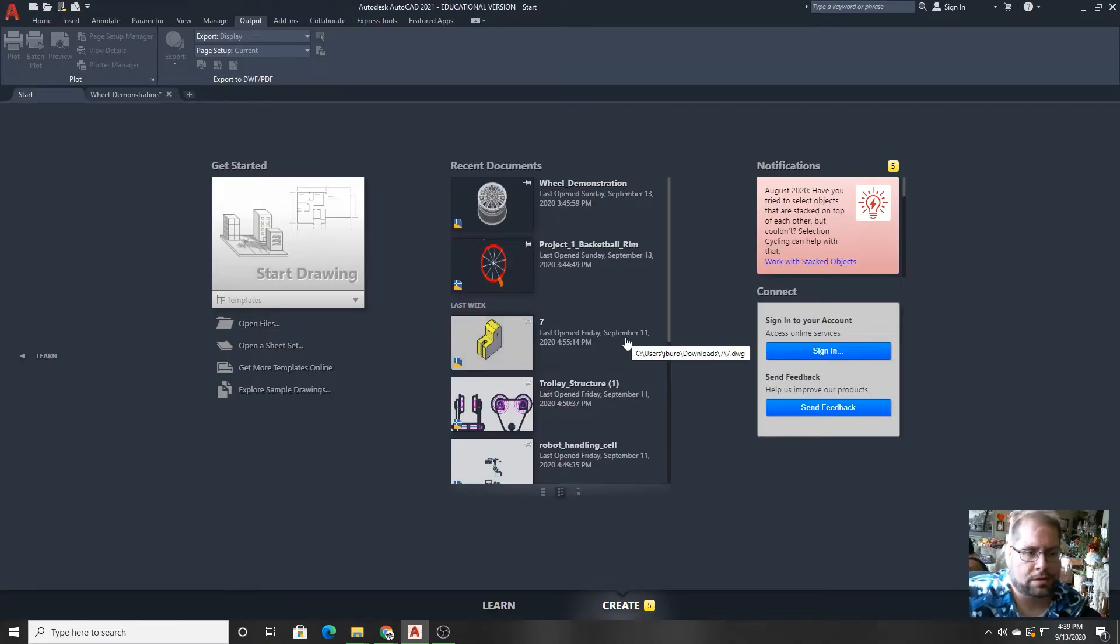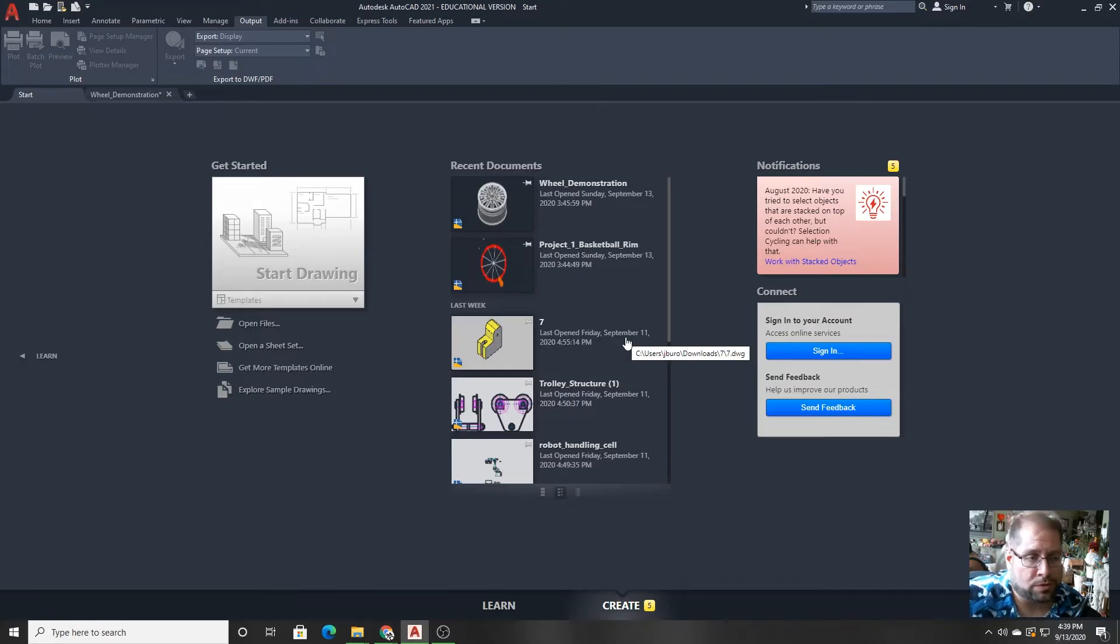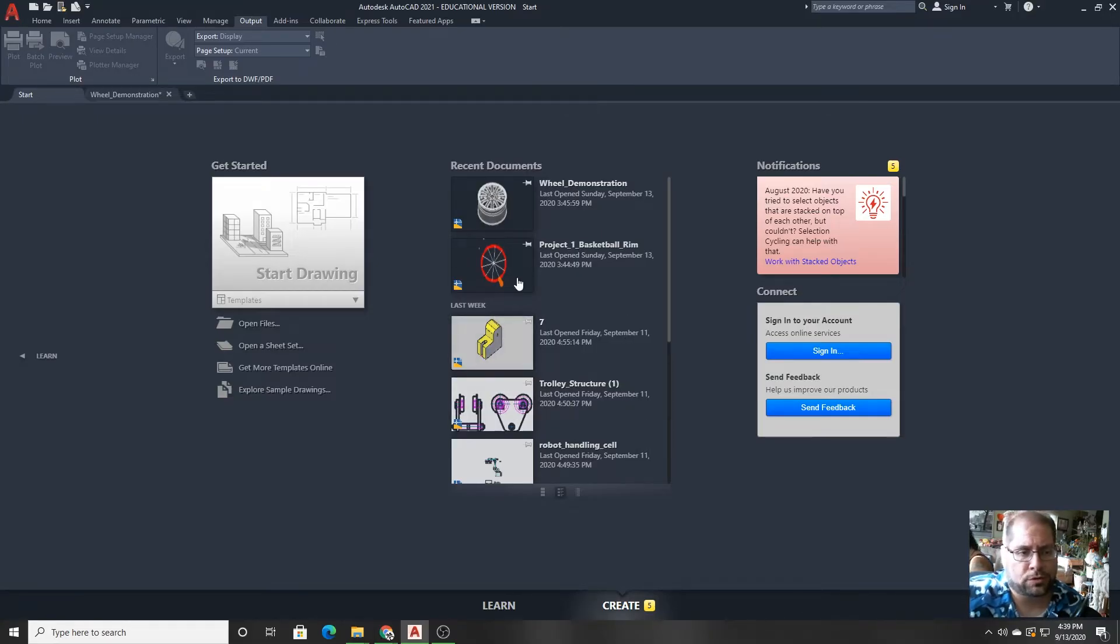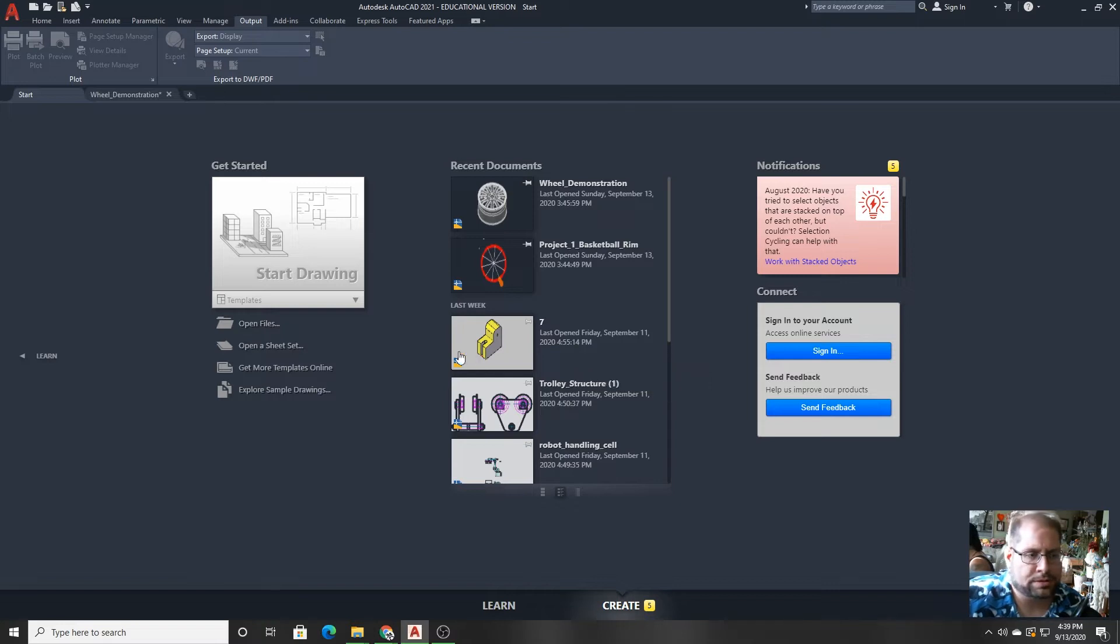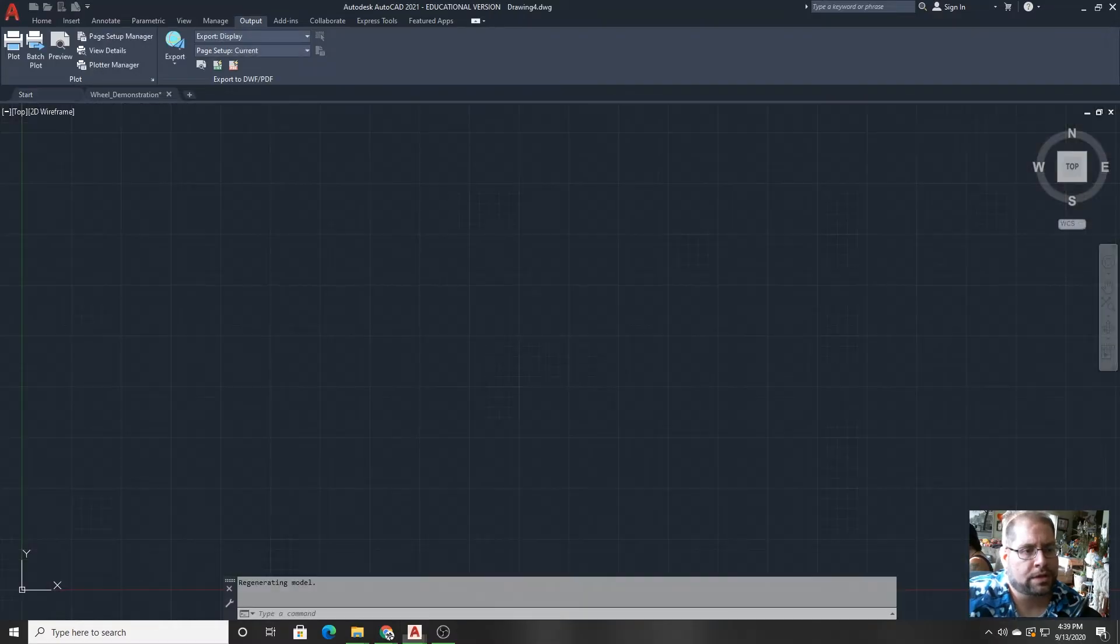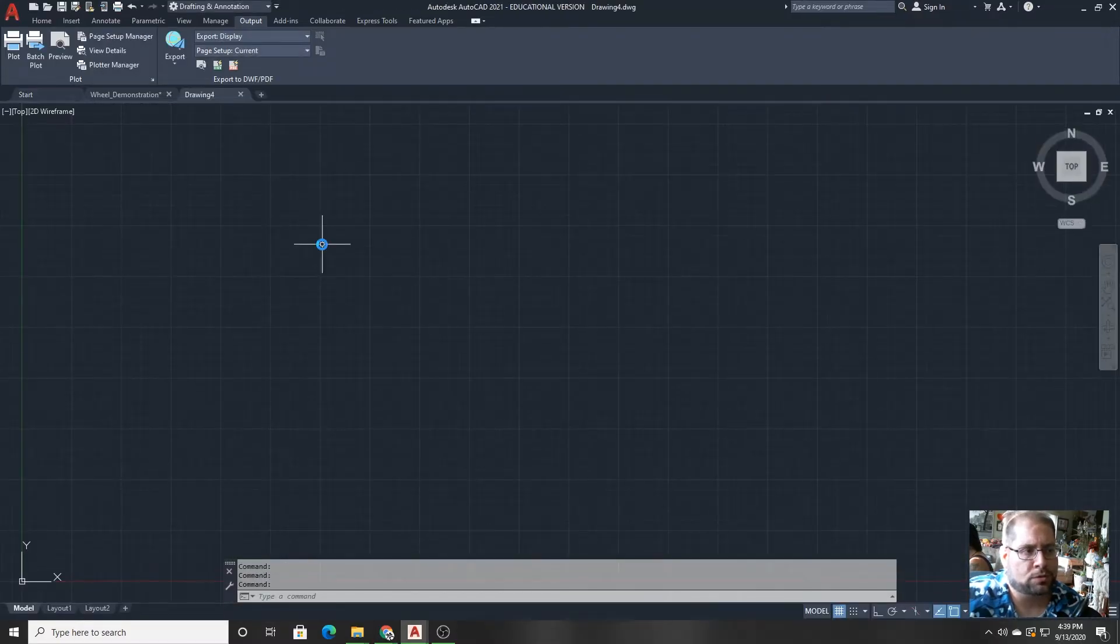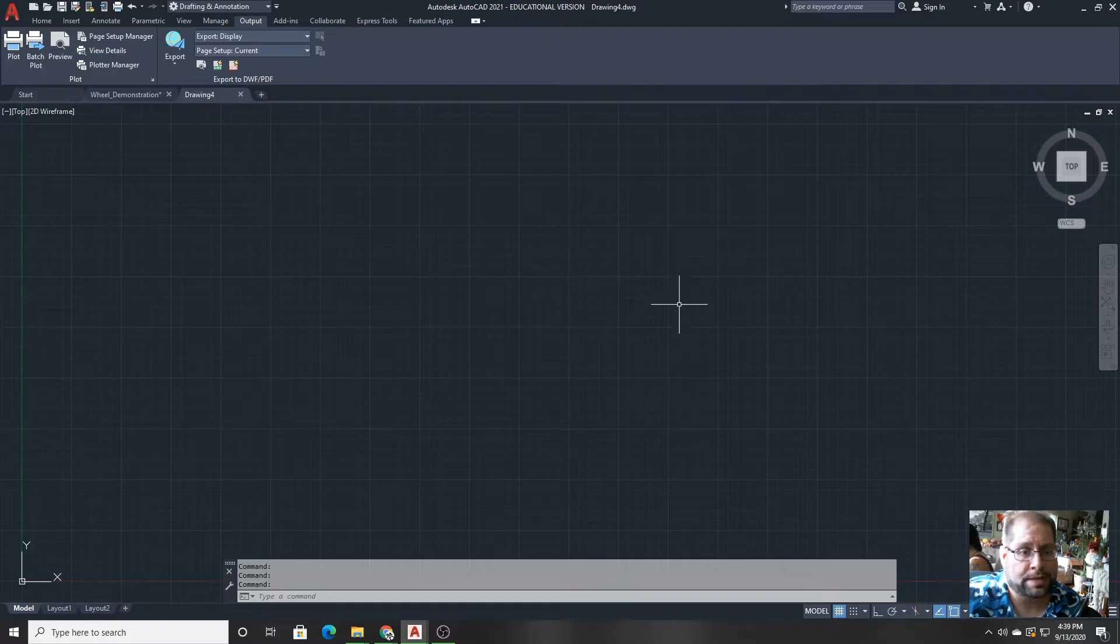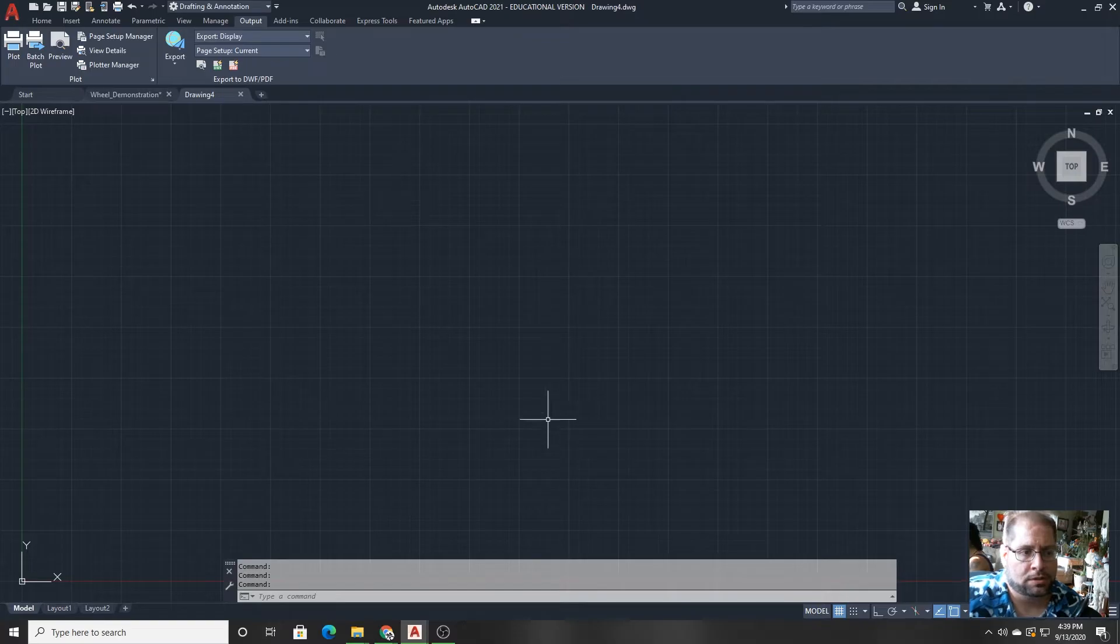When you start AutoCAD, this is version 2021, you have usually a list of recently accessed documents on the local PC and a button over here that says start drawing. So I'm going to do that. I'm just going to click start drawing. It opens up into the drawing space, and that actually is what this is called.